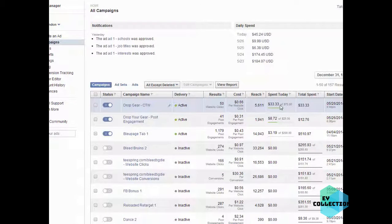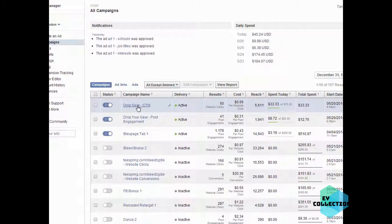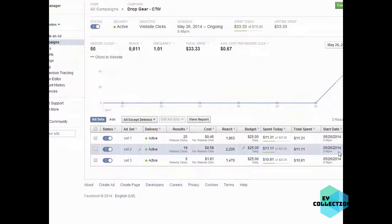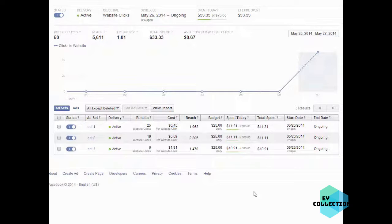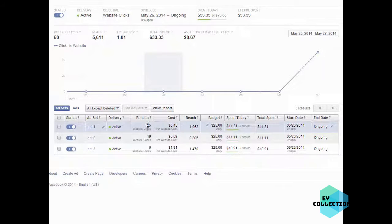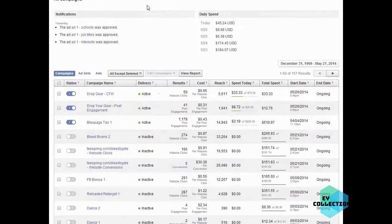Looking at this, I spent $33 on this campaign — it contained 3 ads — and then this one was the post engagement. Let's go ahead and take a look. Here are the three campaigns we created, and right off the bat I can see that this one is definitely a lot cheaper. The first one got 25 clicks, this says 25 clicks, 19 clicks, and 6 clicks — that equals 50 clicks total.